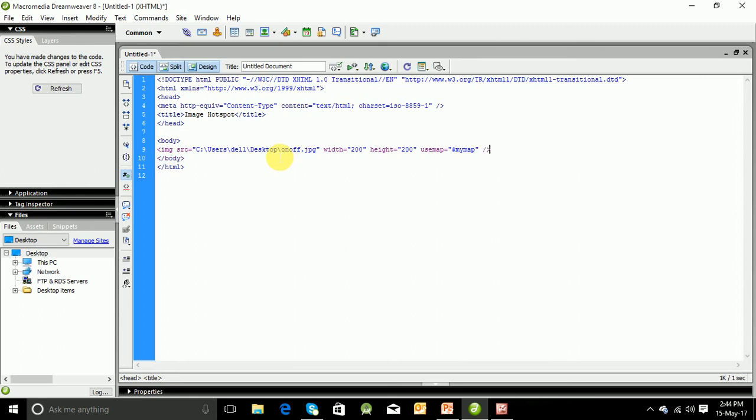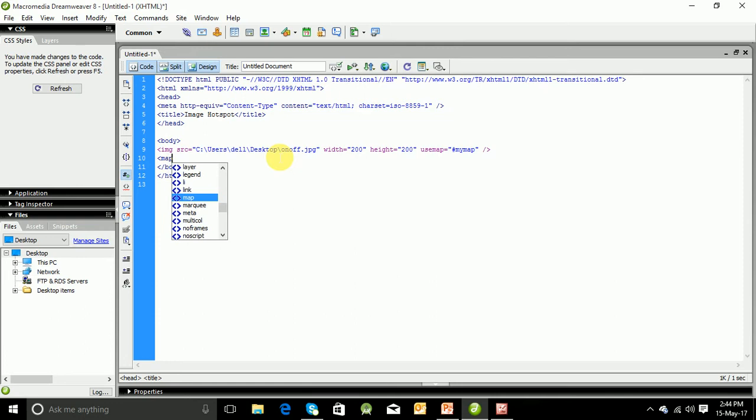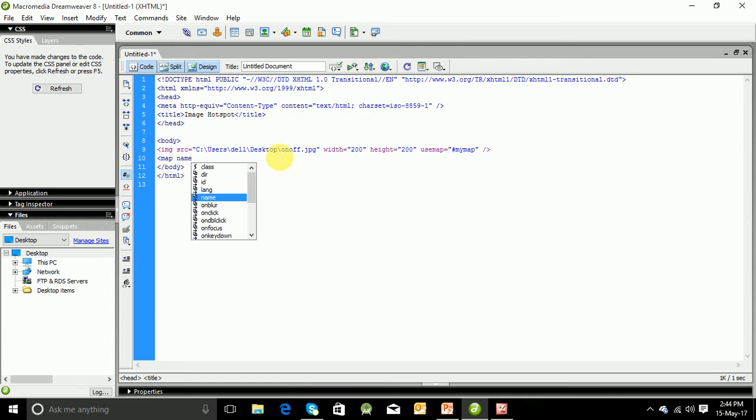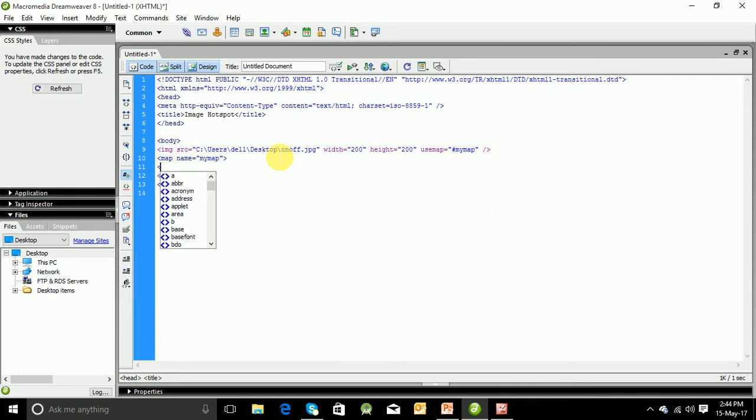This is a self-ended tag. Now we have to write map name equals to mymap.